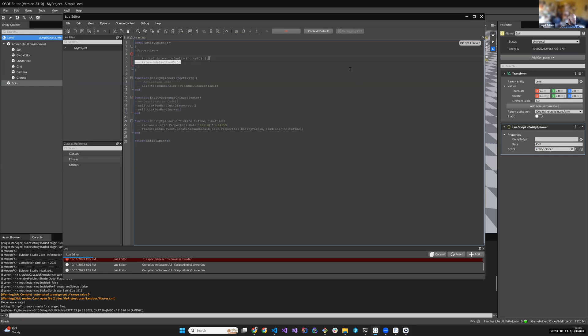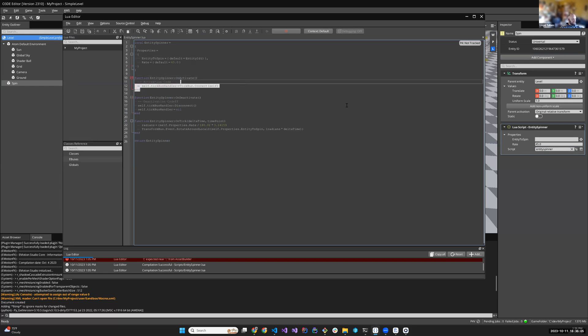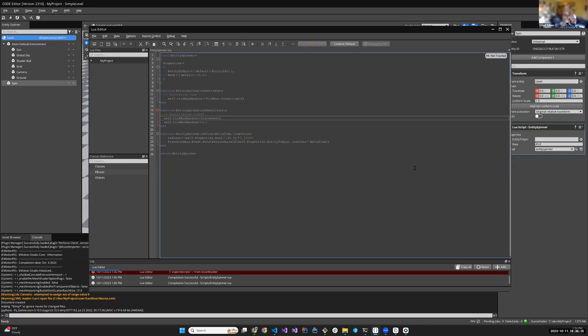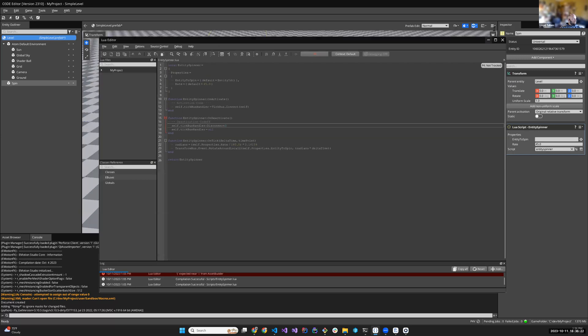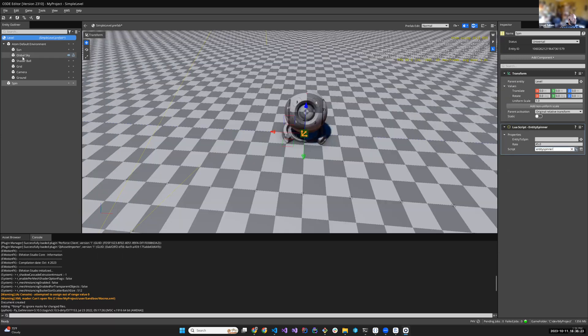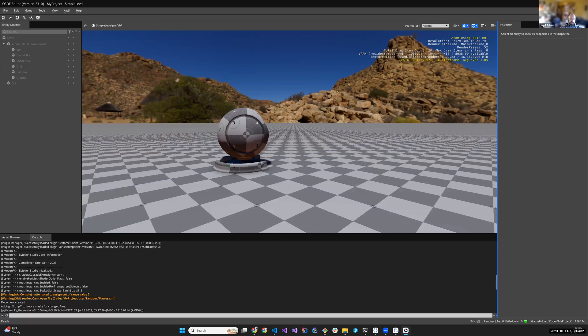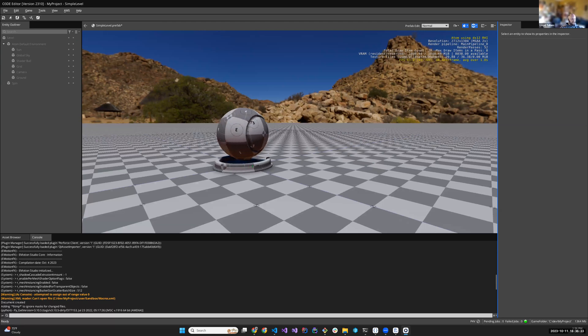Very simple Lua script, right? Defines a couple of properties, attach yourself to the tick bus so that I can get frame by frame updates. And I'm just going to spin the entity around the Z axis, right? Pretty straightforward. I'm just going to hover over here if anybody wants to peruse. But suffice to say, I'm going to assign the entity to spin. I'm going to say 45 degrees per second. And if all goes well, it spins, right?